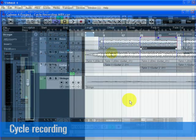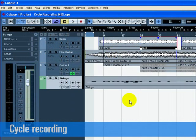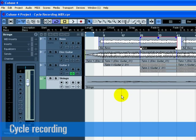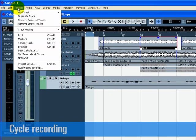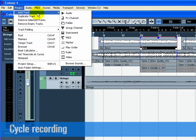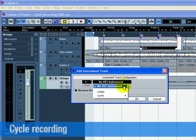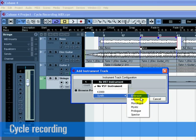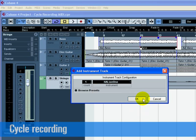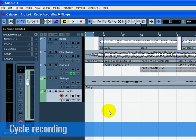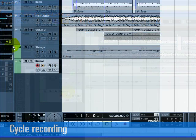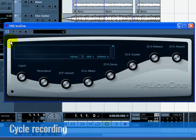We can record MIDI while the cycle is turned on. Let's record in some MIDI drums. Let's add another instrument track, and choose Halion 1 as our instrument. Rename this new track to drums. Choose a drum set sound for this track.